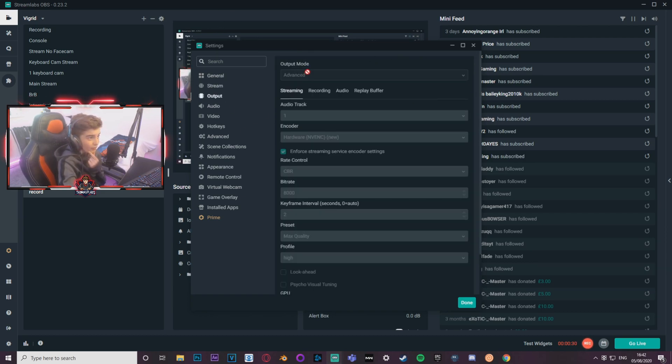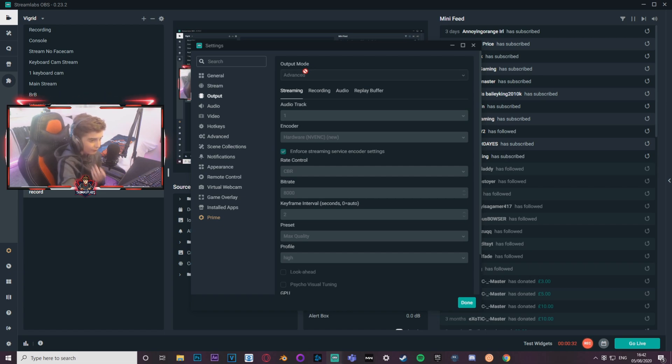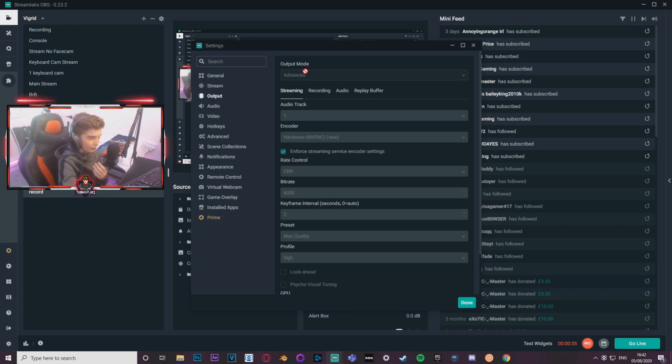Output streaming, make sure it's on advanced. You need to have it on advanced because you'll have enough options so you can configure your stream to the perfect, like crisp quality, you know.